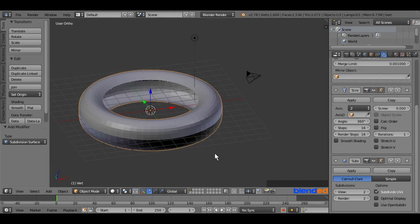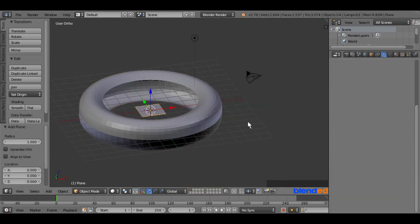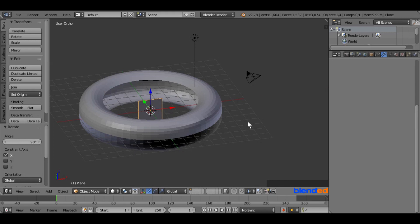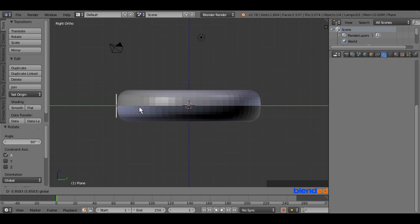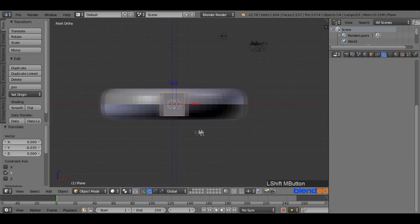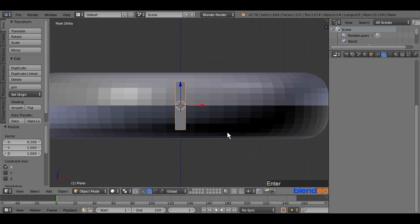Now we are going to add a plane. Press Shift+A, go to Mesh, and add a plane. Rotate this plane on the X-axis by pressing R, X, 90, and Enter. Make sure the plane is still selected. Now press 3 on the numpad for the right side view. Move this plane to the left on the Y-axis by grabbing the green arrow and place it a little bit outside the tire. Now press 1 on the numpad for the front view. Pan and zoom a little bit, then press S, X, 0.25, and Enter to scale it down on the X-axis. Again press S, Z, 1.1, and Enter to scale it a bit on the Z-axis.